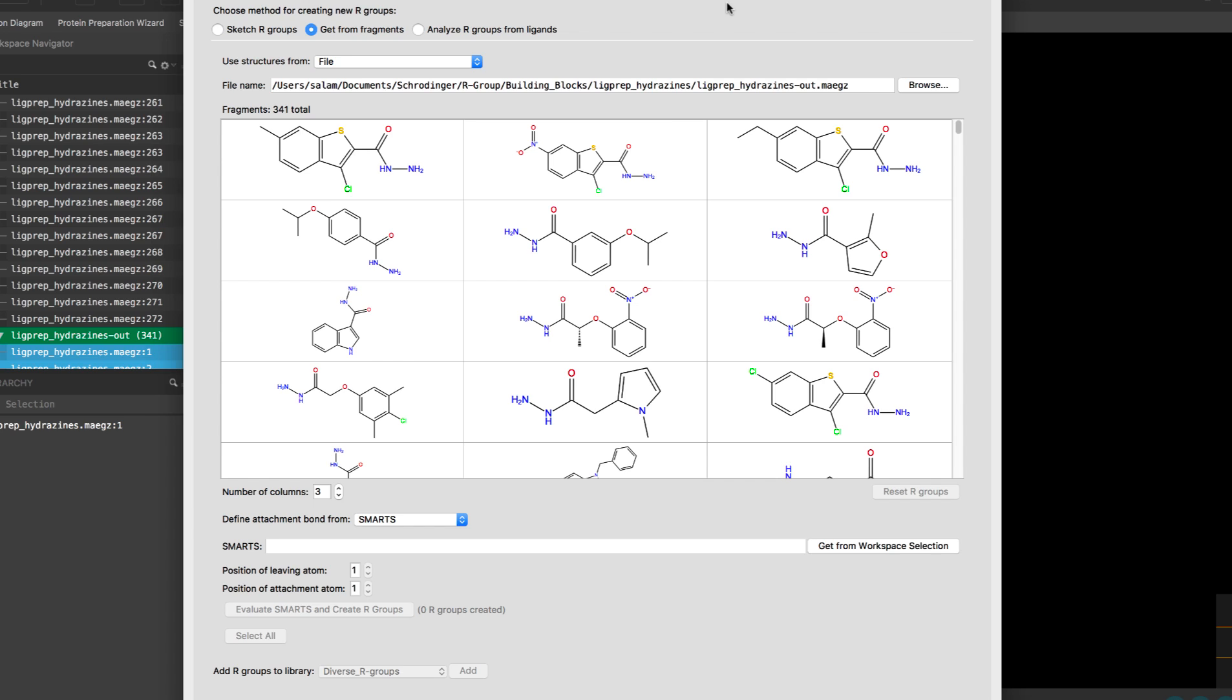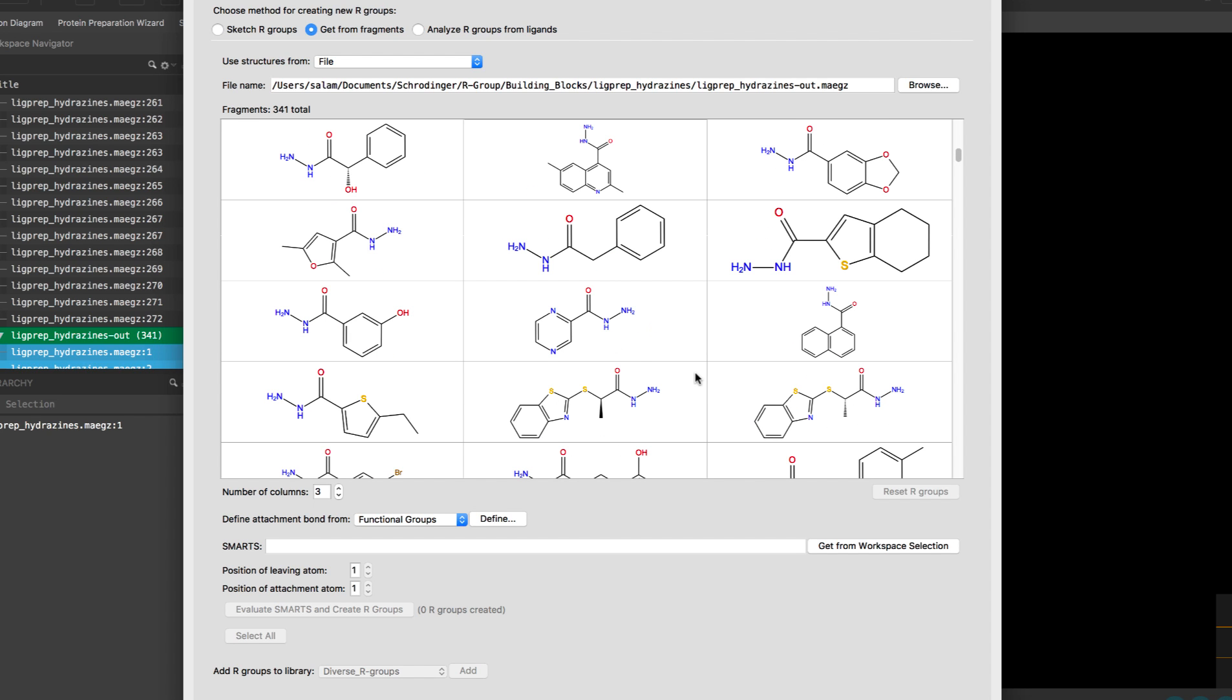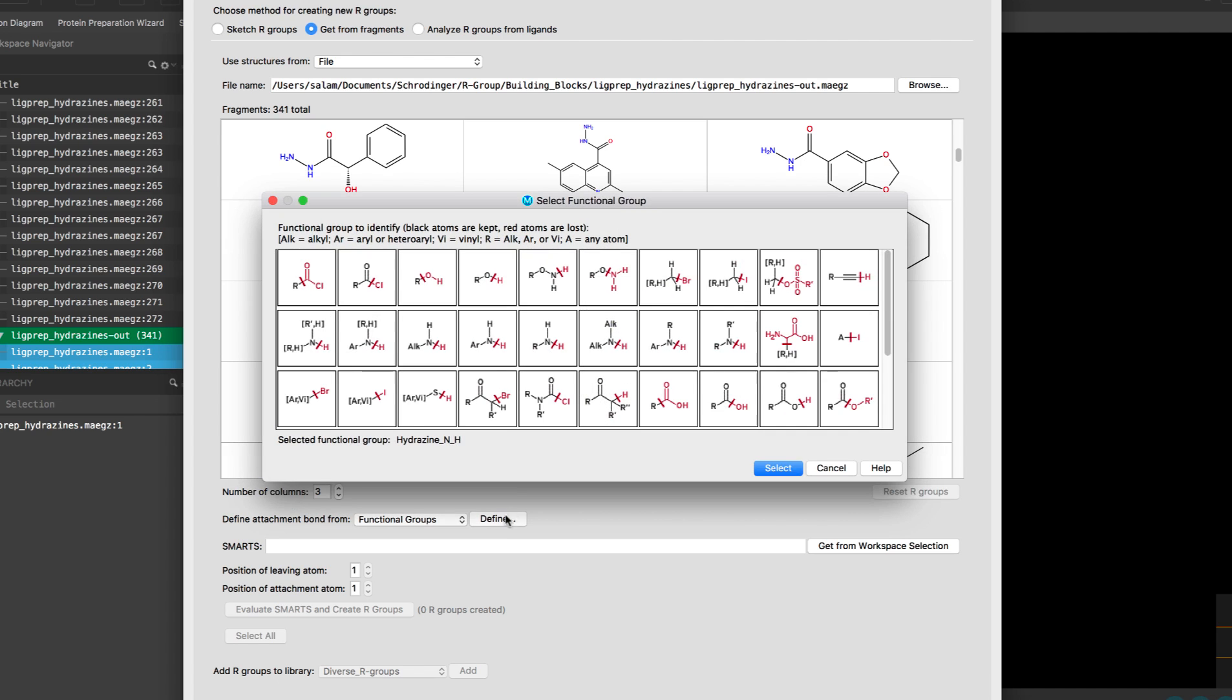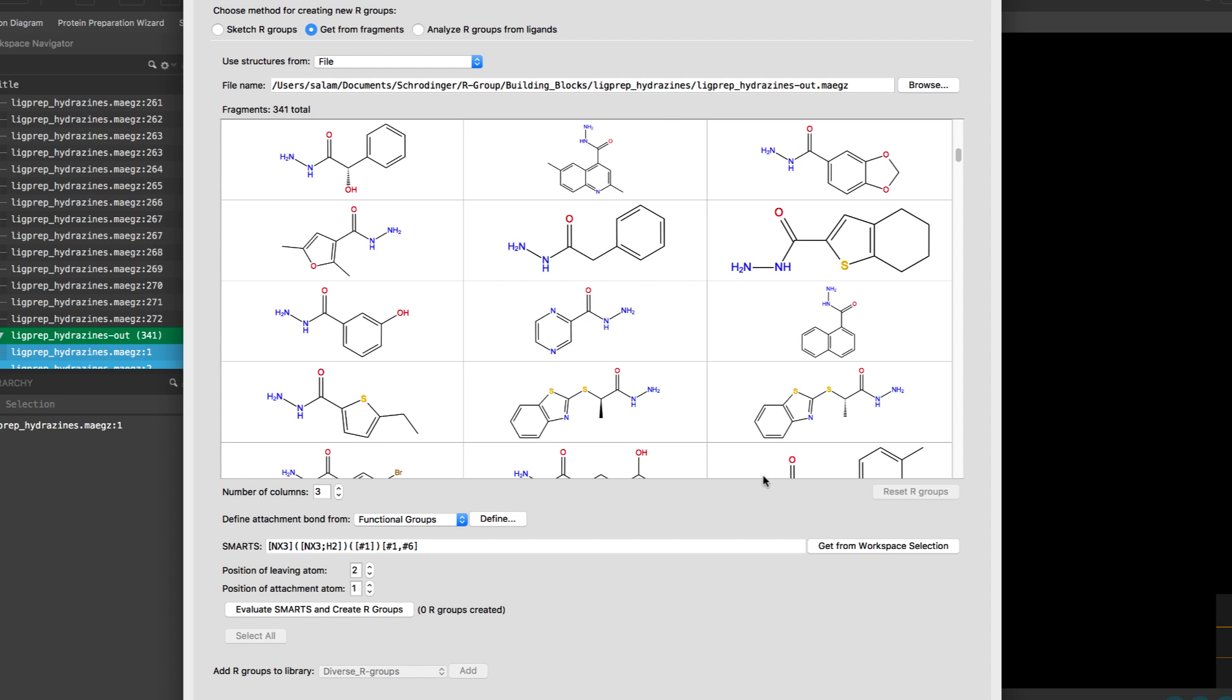The R group creator panel also has a new option to define the attachment bonds from a set of known functional groups when producing R groups from a set of diverse structures or building block fragments. For example, to create R groups from a set of hydrazine building blocks, we can now choose the appropriate hydrazine functional group which then automatically defines the SMARTS pattern as well as the leaving and the attachment positions.